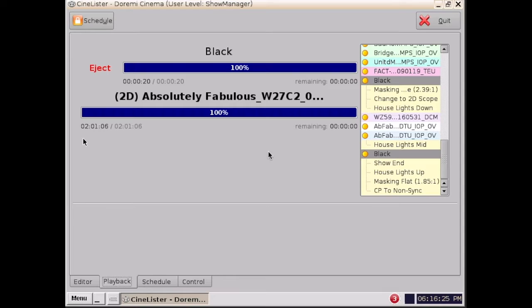Hi, in this video I'm going to show you how to clear the orphan assets on your Doremi server.